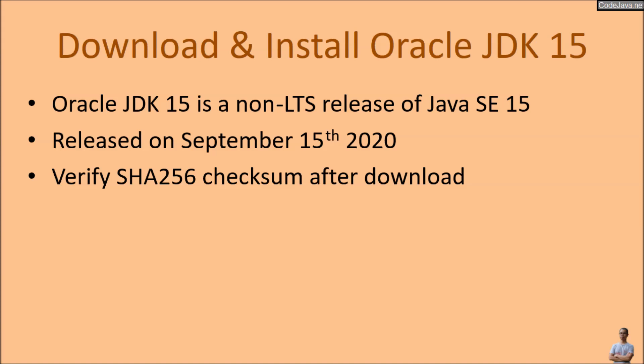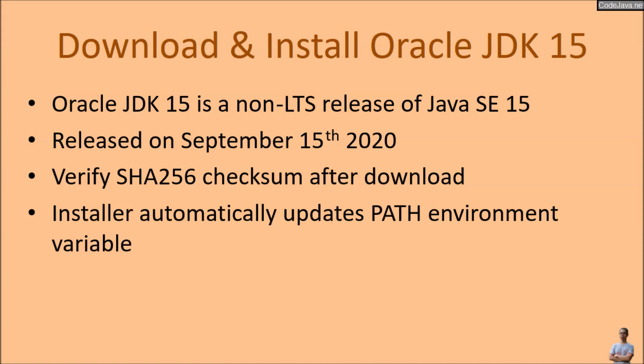After downloading the installer program, we should verify the SHA-256 checksum to make sure that we download the correct file. Note that the installer program automatically updates the path environment variable, so after installation we don't have to do anything.